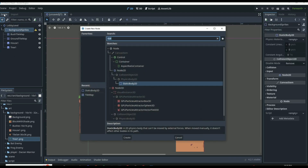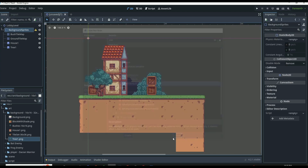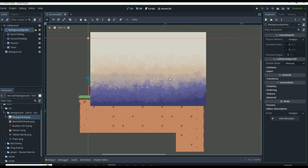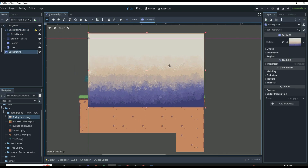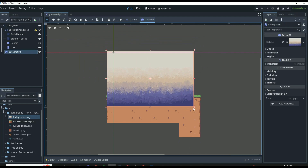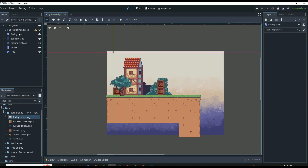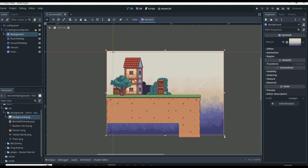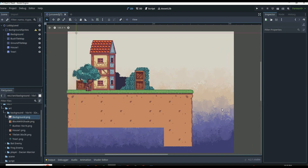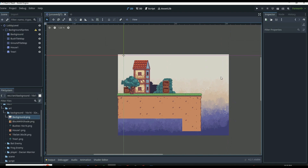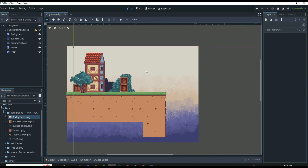I also want to add in our background, which for now is just going to be a normal background. Later on in the series when we cover parallax backgrounds, we're going to end up changing this into a parallax background. For now we can drag it a little bit down, put it all the way above our Bush Tile Map just so we can't see anything else. That looks pretty good. So that is our Lobby Scene — our Lobby Level — and we'll come back and make changes and adjustments later in the series.